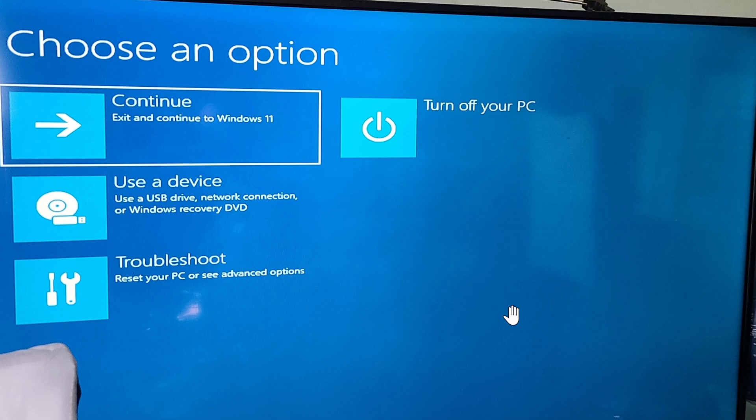You're going to see that the boot up is different. And it's going to bring you to this page, which is choose an option.